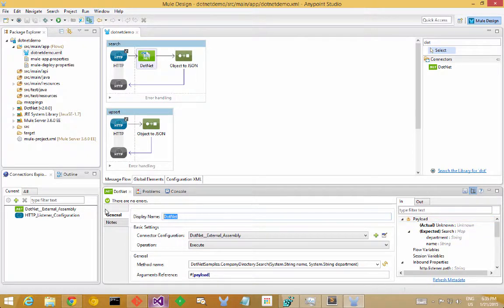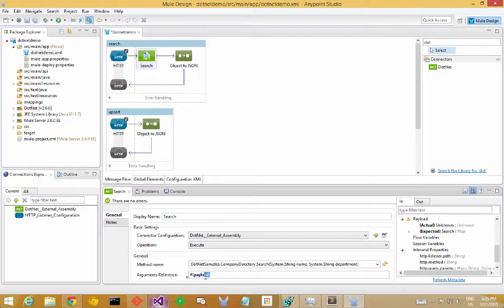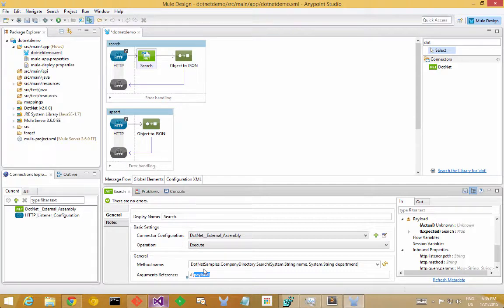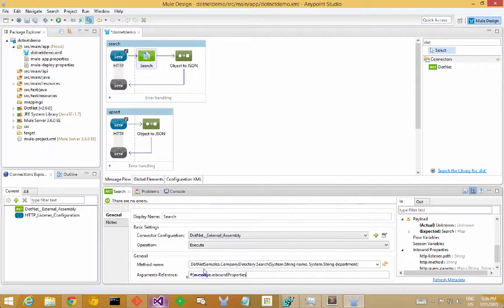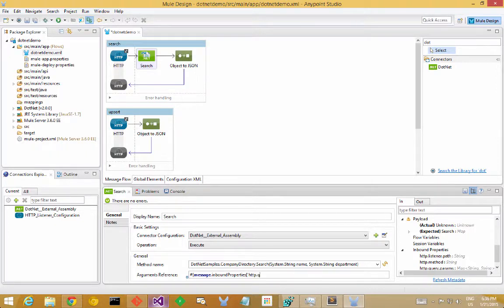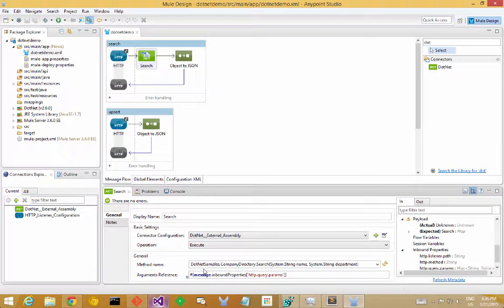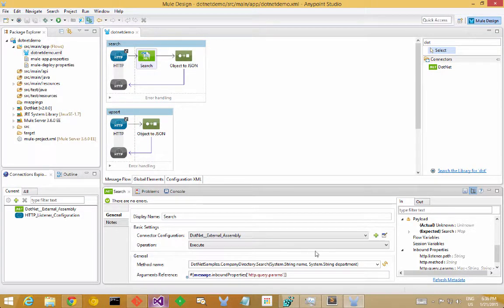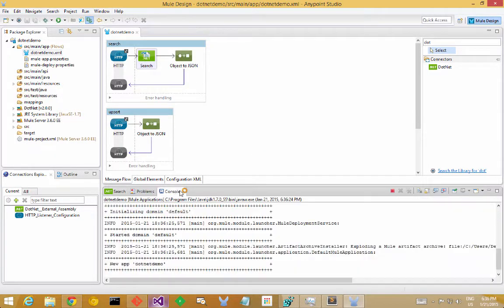So I'm going to name this operation search, and I will also, I want to map the arguments from a query string into this method here, so I'm going to use the message inbound properties, and I'm going to directly grab the HTTP query params and pass that in directly, and that will map the query string dictionary directly into my search operation. So let's start the application in Studio and make sure that that launches correctly.